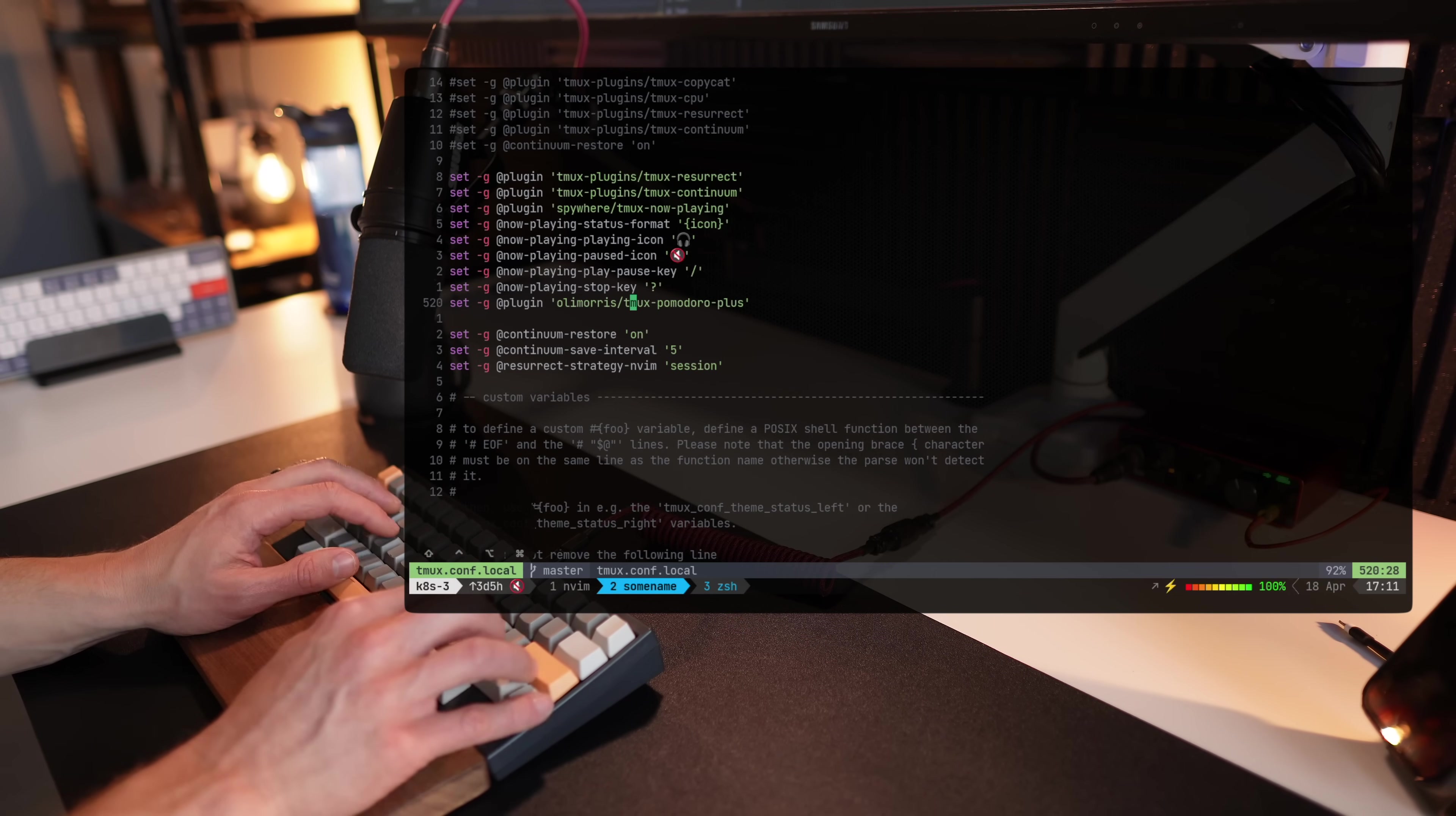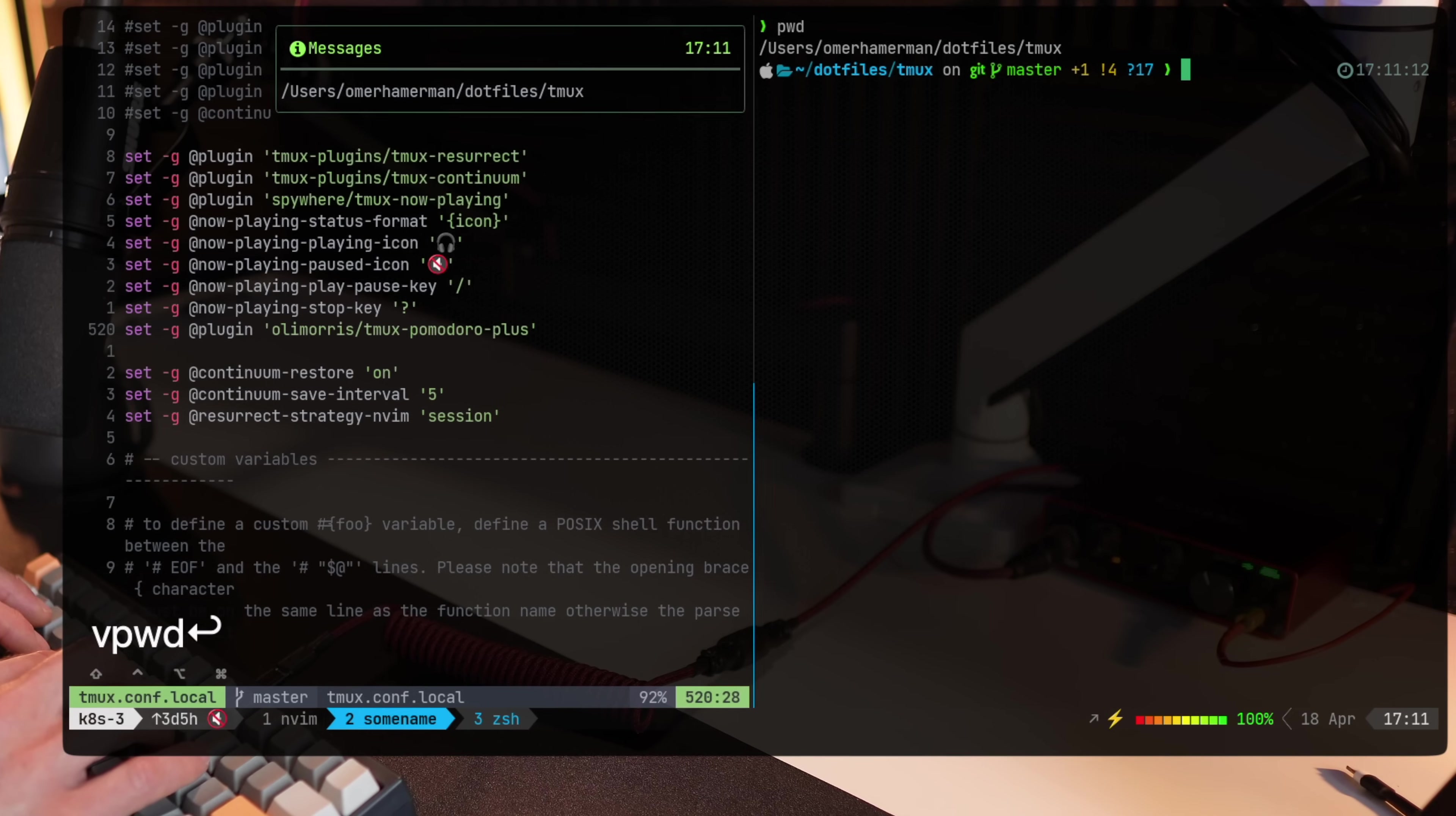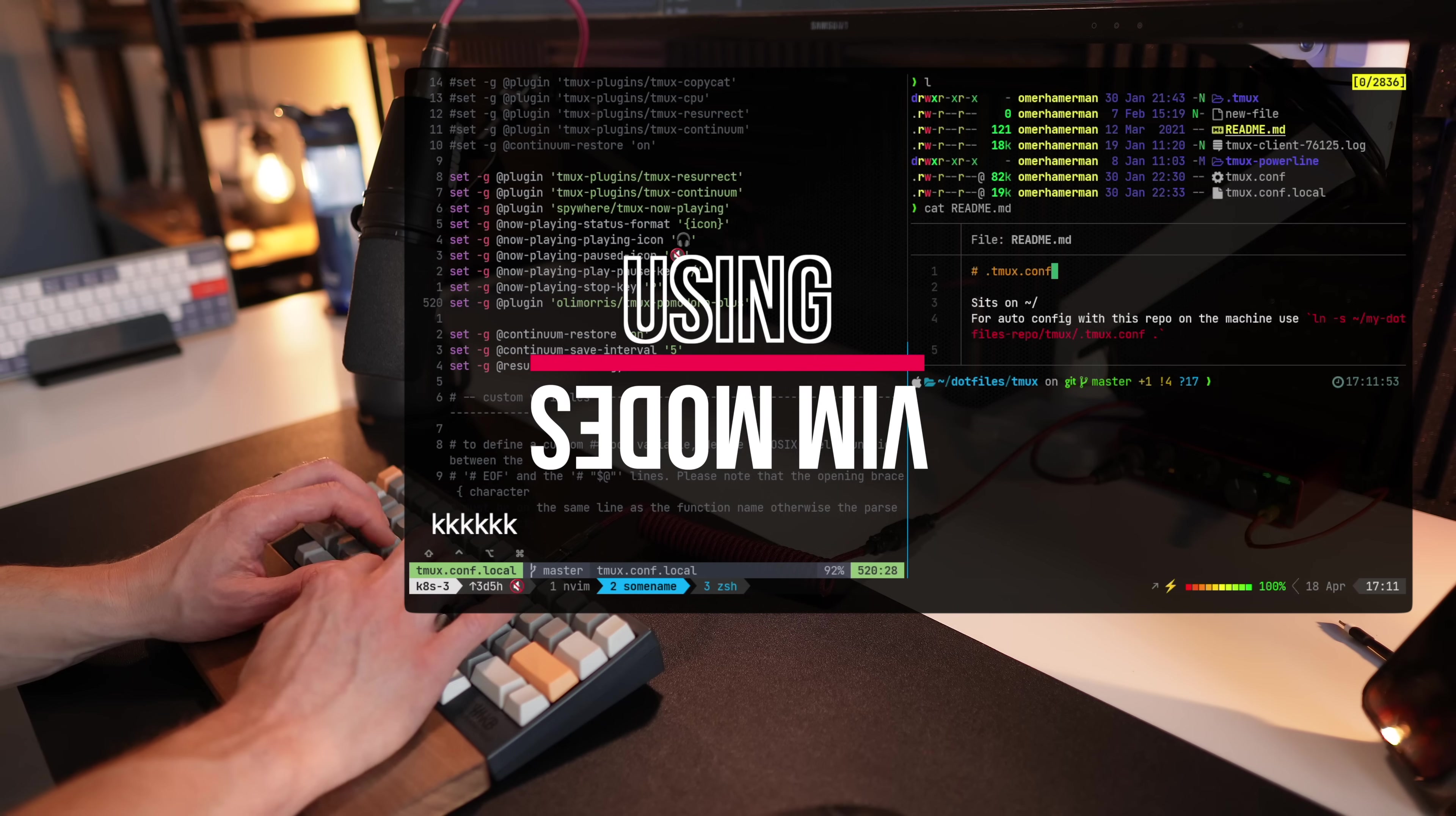And .tmux is already configured to open a new one with the same present working directory you're in. So you can see right now I'm at .files.tmux. And if I open a new split, I'm already there. And by the way, if I jump to my home directory and I try to open a new split, there I am back again at the home directory and not anywhere else.